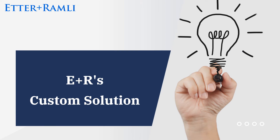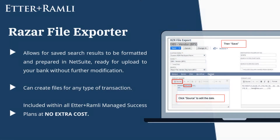If you're still not sure between the free bundle and the paid license, maybe a custom solution is for you. Introducing the Razor File Exporter Bundle. This custom solution allows for search results to be formatted and prepared in NetSuite, ready for upload to your bank without further modification. As this is based on saved searches, this functionality is not limited to payment transactions but can be used for other transaction types as well. This custom solution is included in all of ER's managed access plans at no extra cost.